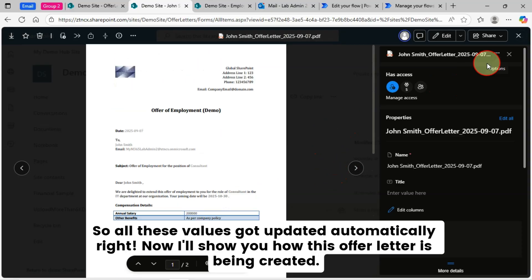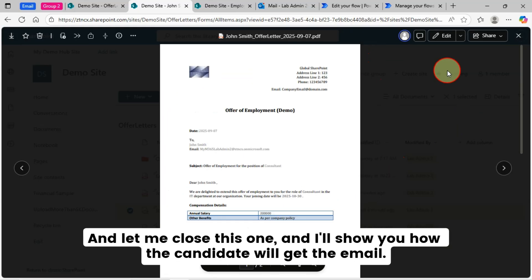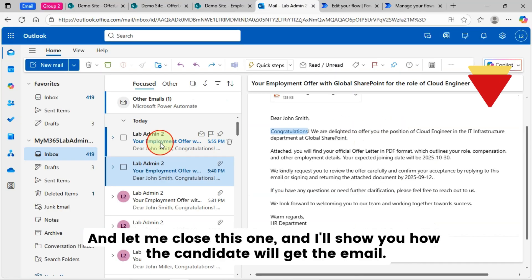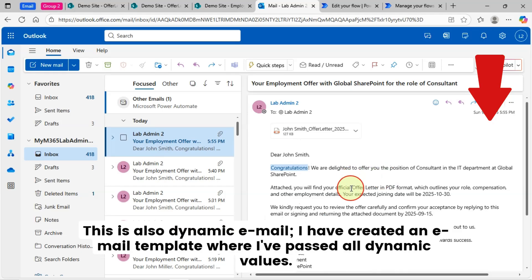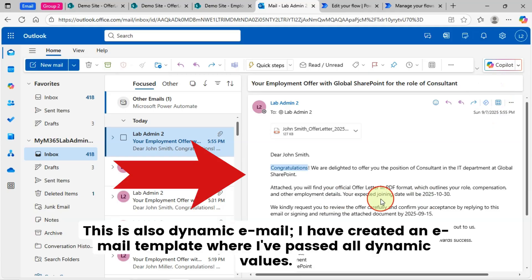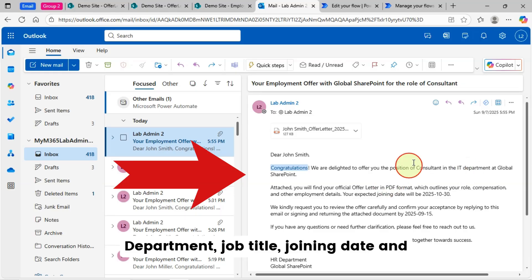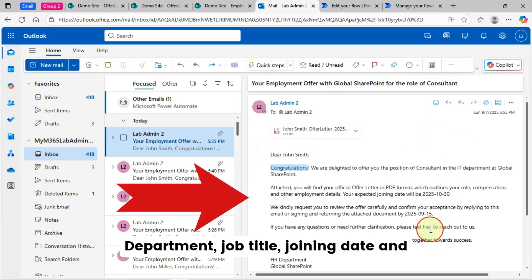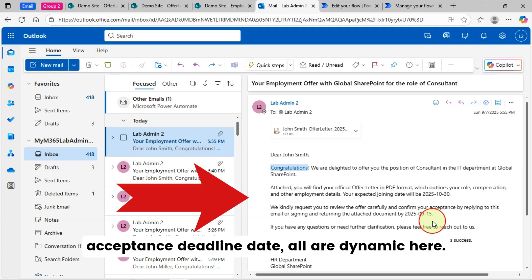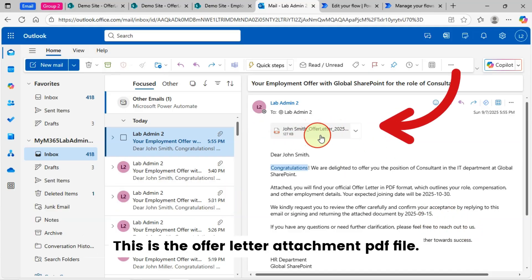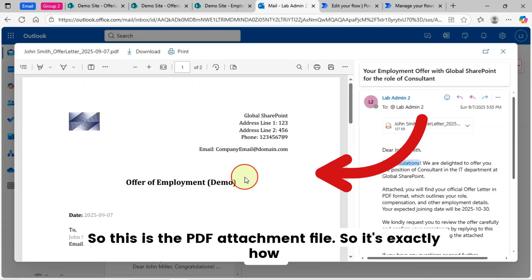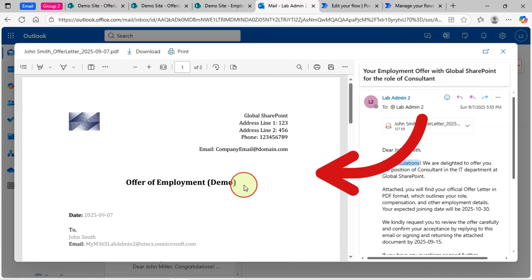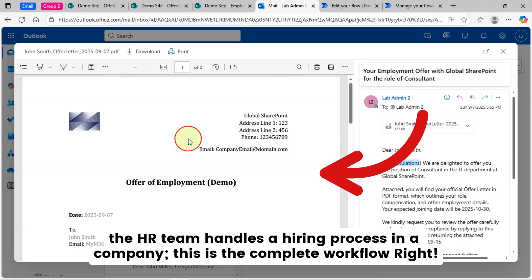Now I'll show you how this offer letter is being created, and I'll show you how the candidate will get the email. This is how the candidate receives the email — it is a dynamic email where I have created an email template and passed all dynamic values. We can see department, job title, joining date, and acceptance deadline date — all are dynamic. This is the offer letter attachment PDF file. This is exactly how the HR team handles a hiring process in a company — this is the complete workflow.